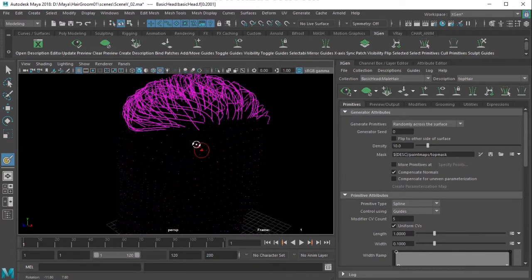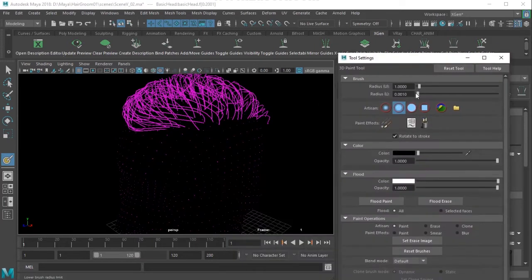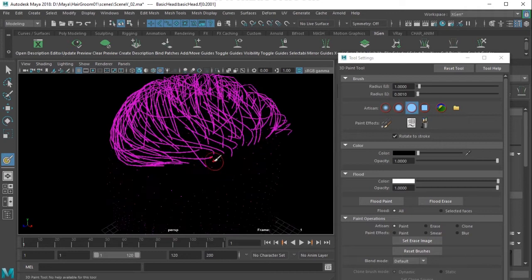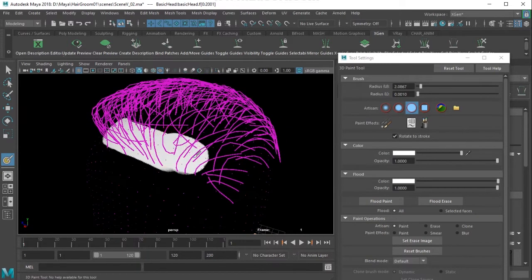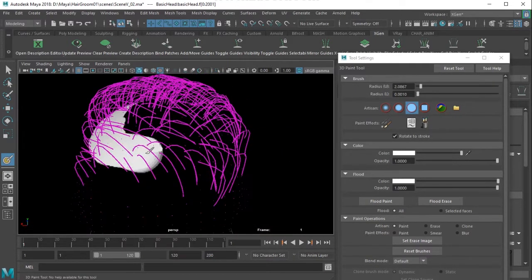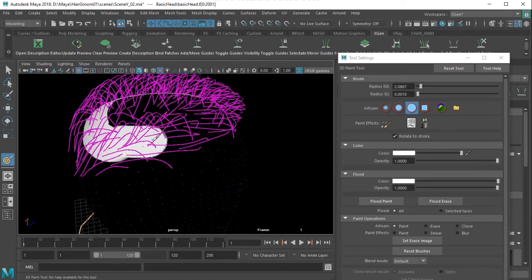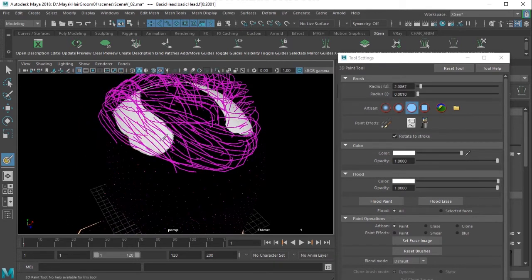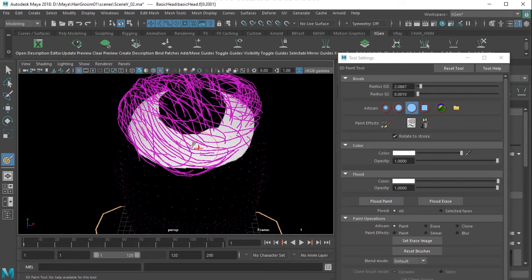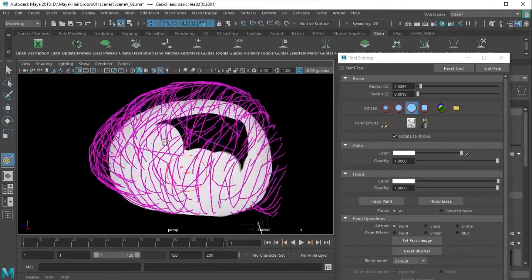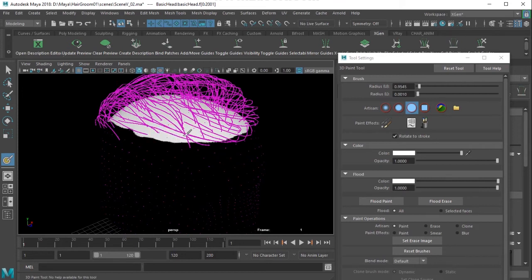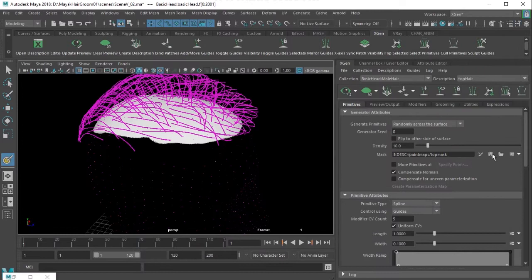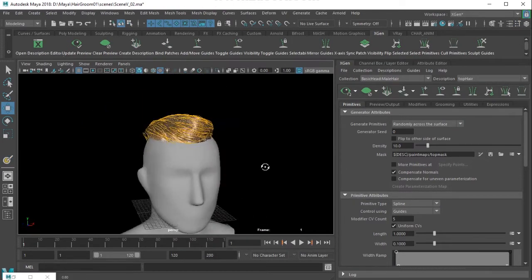Then I switch off visibility, open the Tool Settings, and choose the Hard Brush - hard brush is recommended. Choose white color and increase the brush size, then start painting strokes. This is a value map controlling the density where painted white, so you don't get hair outside the painted area. Once done, click Save and the hair appears only where expected.